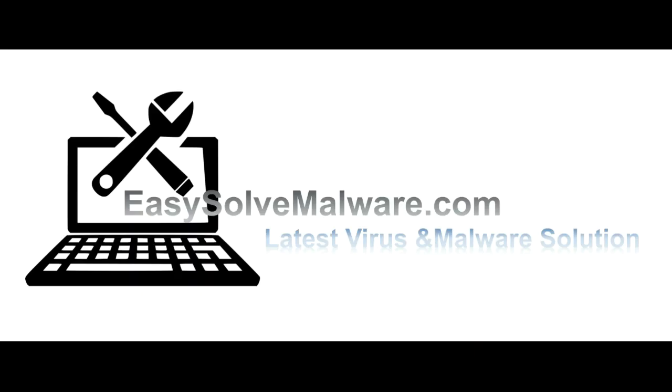That's all. Thank you for watching the video from EasySolvemalware.com. We hope it solves your problem.